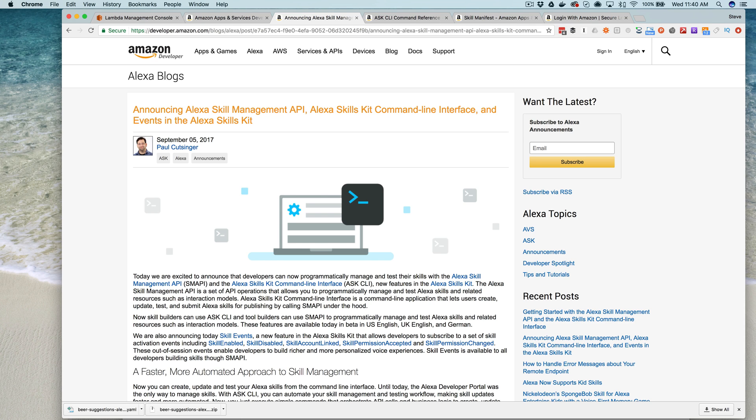Hey, this is Steve with Davilab. So yesterday, the Alexa dev team announced the release of the Alexa skill management API and an associated command line interface called ask CLI. And these let developers programmatically manage Alexa skills and related resources. And in this video, I'm going to do a quick walkthrough.